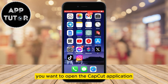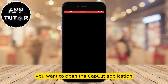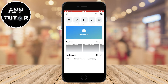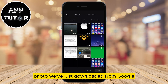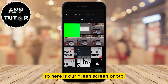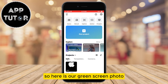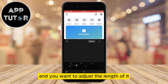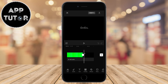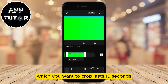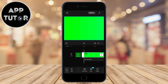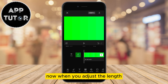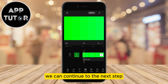Open the CapCut application and then create a new project. The first thing we'll import is the green screen photo we just downloaded from Google. Adjust the length of it to match the video — for example, if your video lasts 15 seconds, then make the photo last 15 seconds also. When you adjust the length, we can continue to the next step.